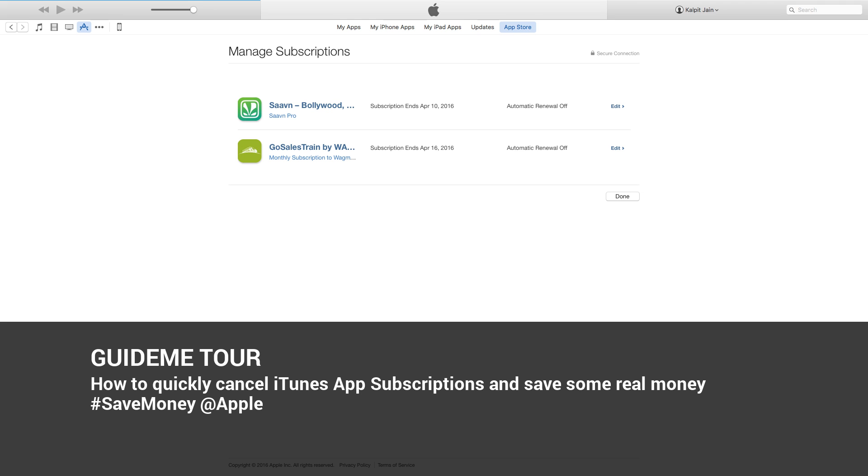Welcome to GuideMe.io. How to quickly cancel iTunes app subscriptions and save some real money. #SaveMoney @Apple